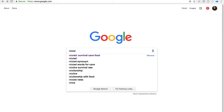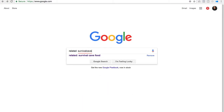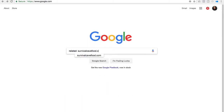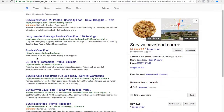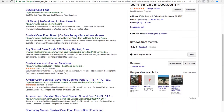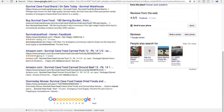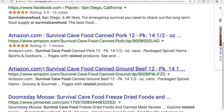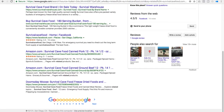The next one you can use is 'related:survivalcavefood.com.' This is a really cool one — what this allows Google to do is go out and look at any site that is related to your site. You can find your competitors, see what they're doing, make improvements, give better offers than they do, and improve your sales.